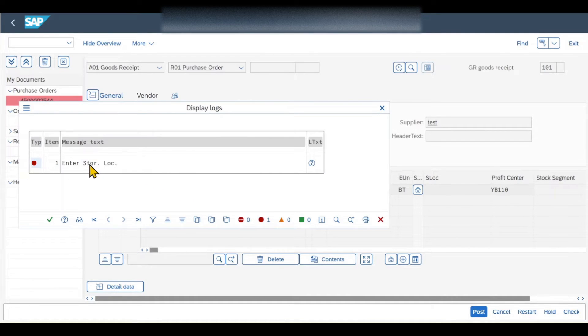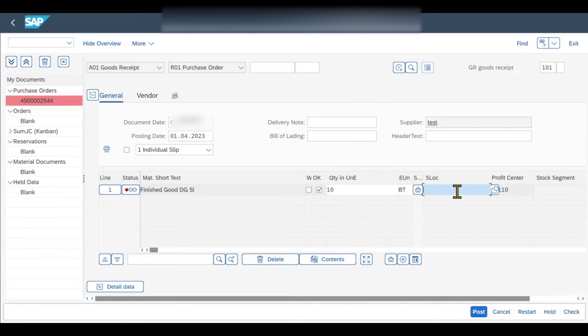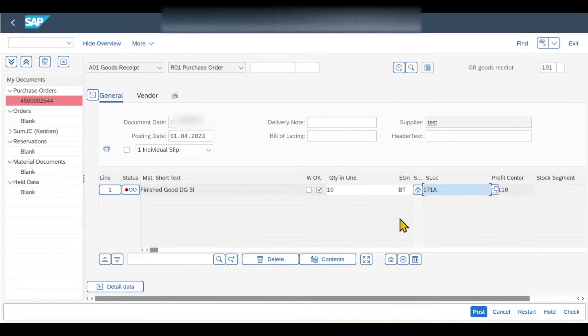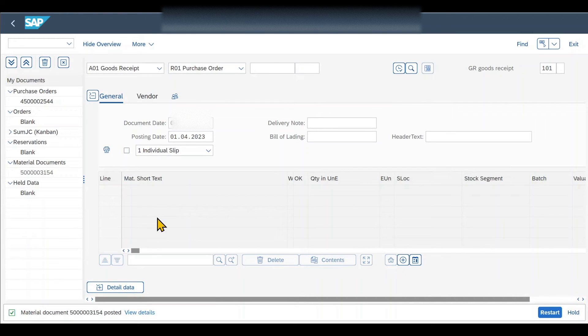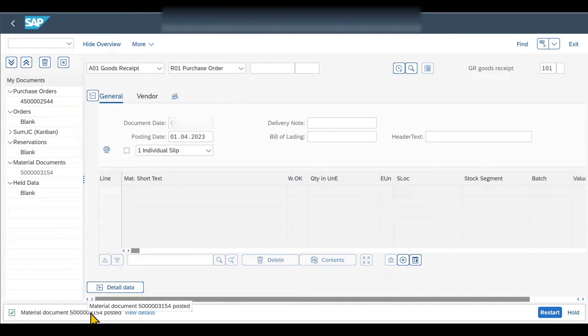You can see we forgot to include a storage location. So let's quickly do this. Over here storage location. We just select one and then we click on post. And you can see the material document has been posted successfully.